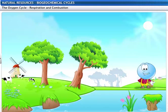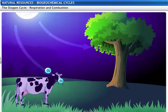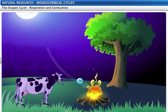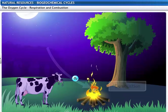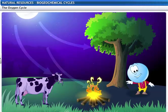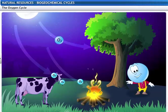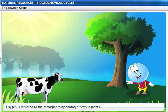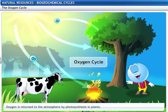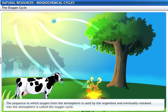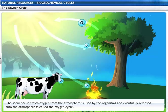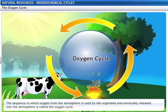Plants and animals use atmospheric oxygen during respiration. Fossil fuels like coal and wood also need atmospheric oxygen for combustion. Oxygen is returned to the atmosphere by photosynthesis in plants. The oxygen cycle is the sequence in which oxygen from the atmosphere is used by organisms and eventually released back into the atmosphere.